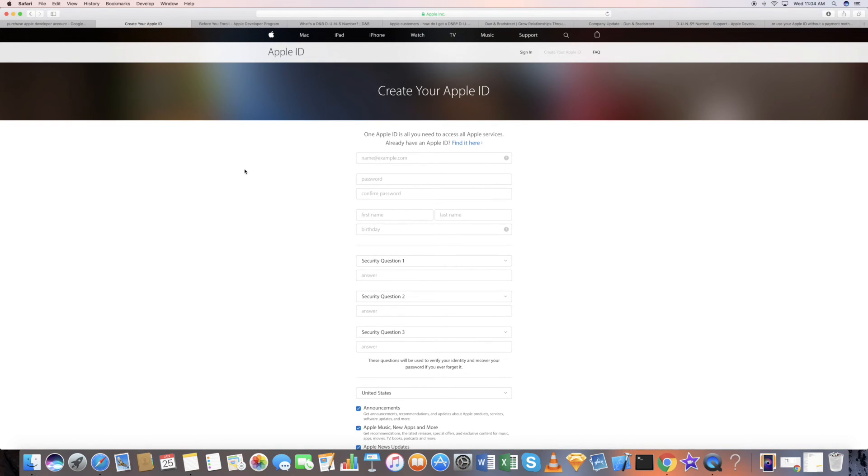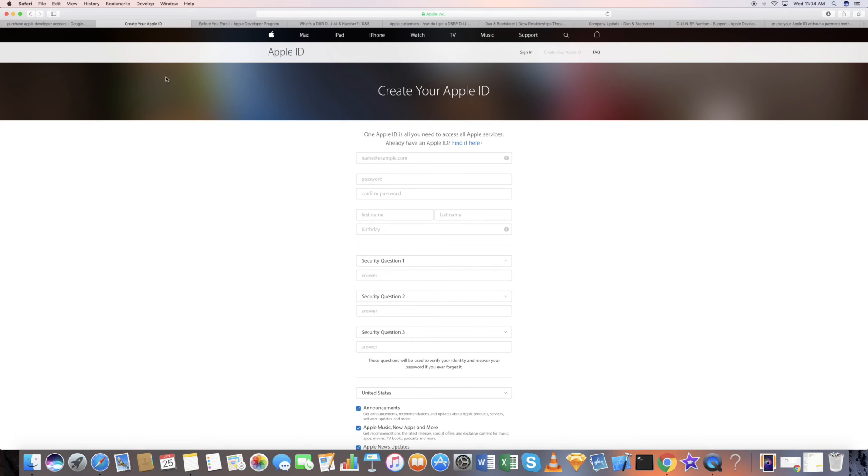That is something you need to keep in mind when choosing between an individual account and an enterprise account. I hope that clarifies how to create an Apple developer account and the drawbacks of using an individual account versus an enterprise account. If you have any more doubts, please leave your comment in the comment section below. Thanks for watching.